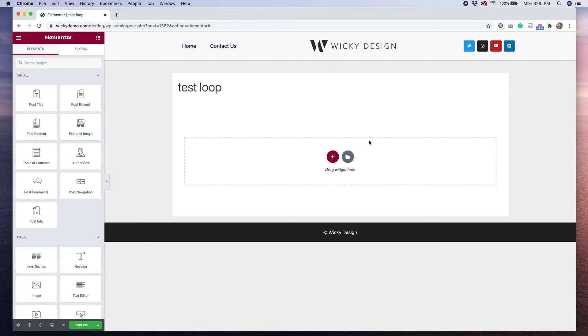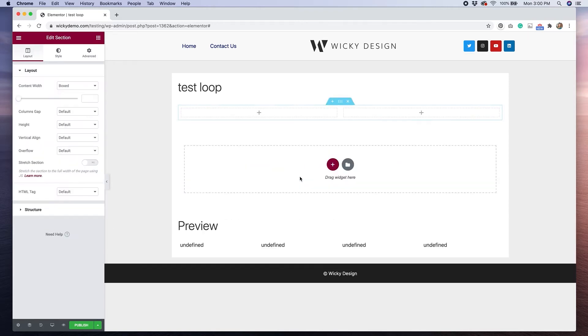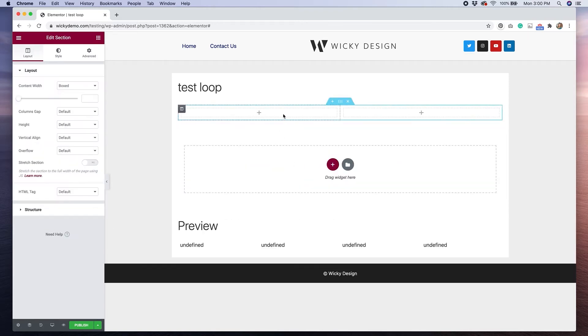Then on the right, I like to have my post category, the title of the post, a short excerpt, and then a button to read more. So I'm just going to create a two column structure.